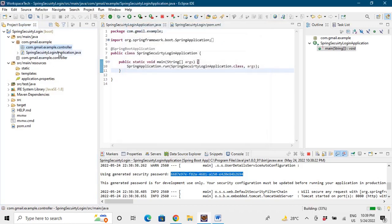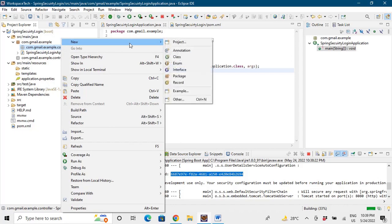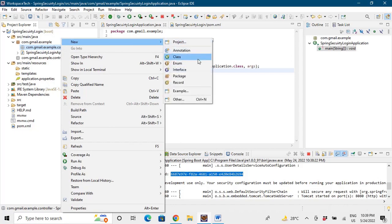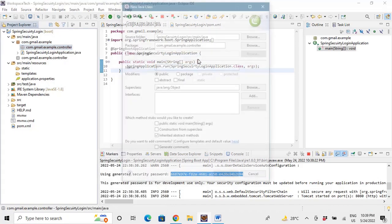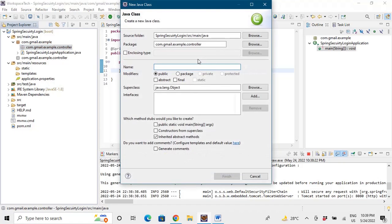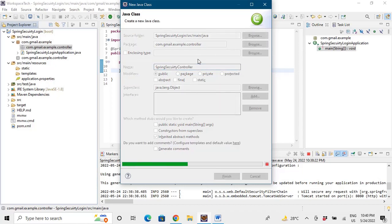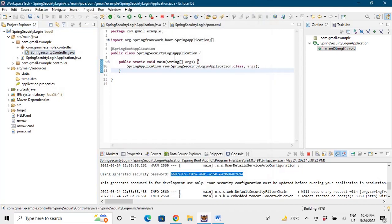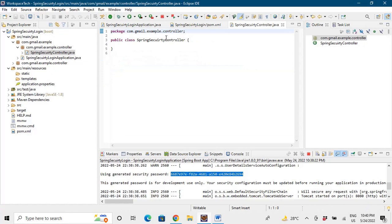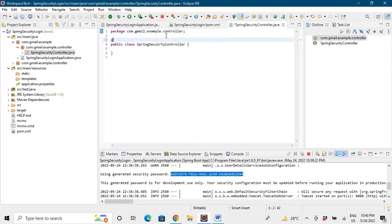And we'll make a class here. So I'll say a class as SpringSecurityController. And the basic thing to make any class a controller is the annotation that we require, that is the @RestController.